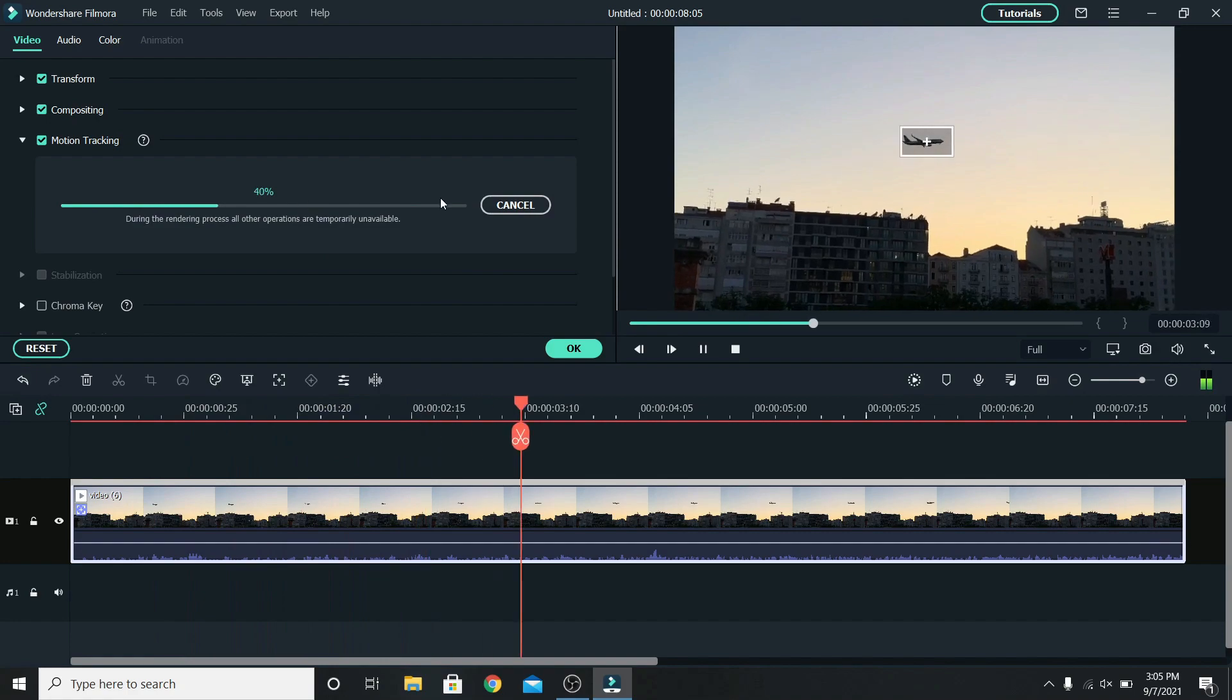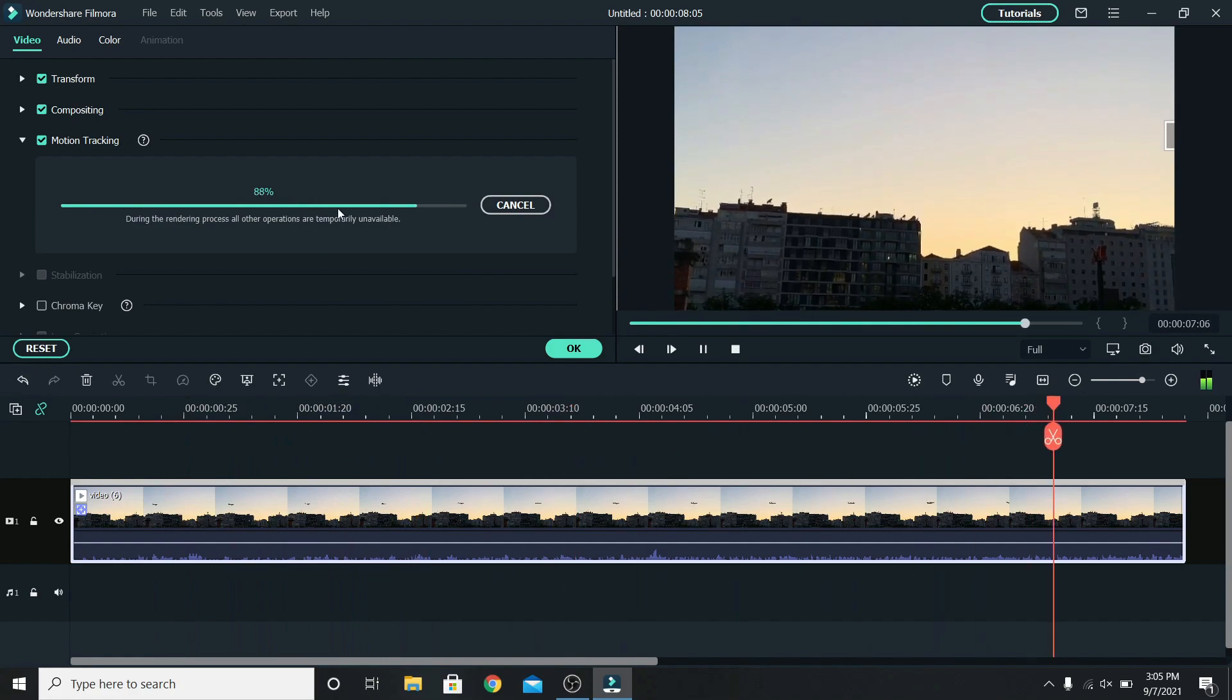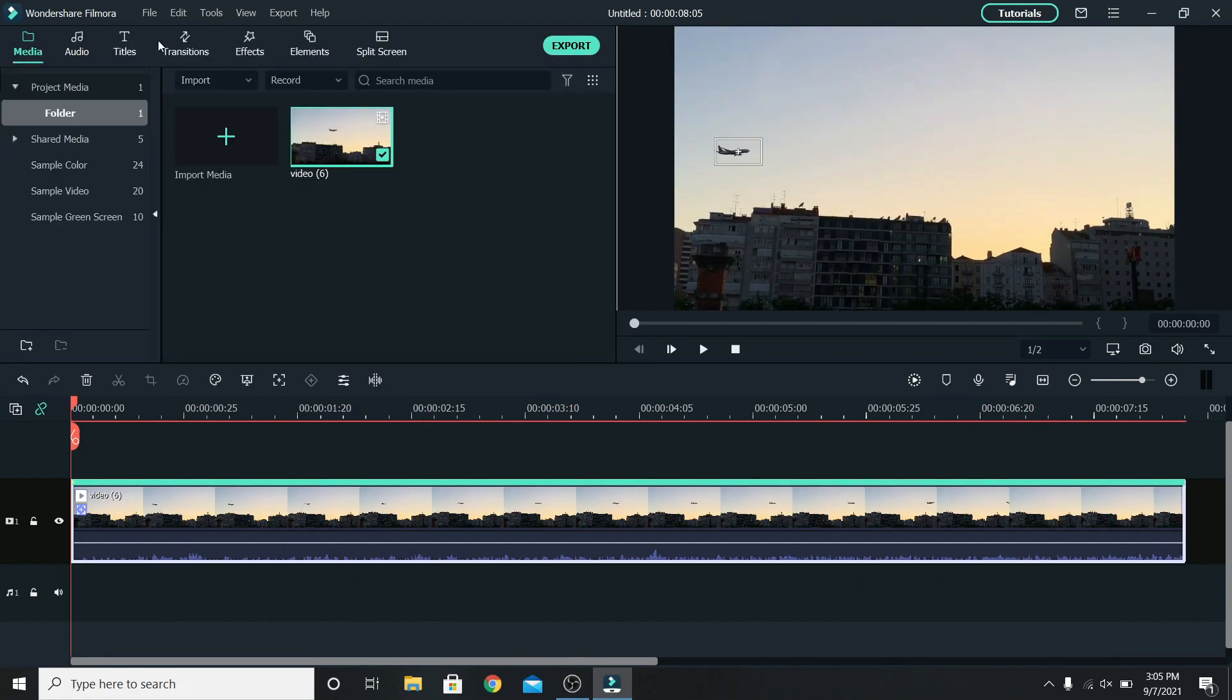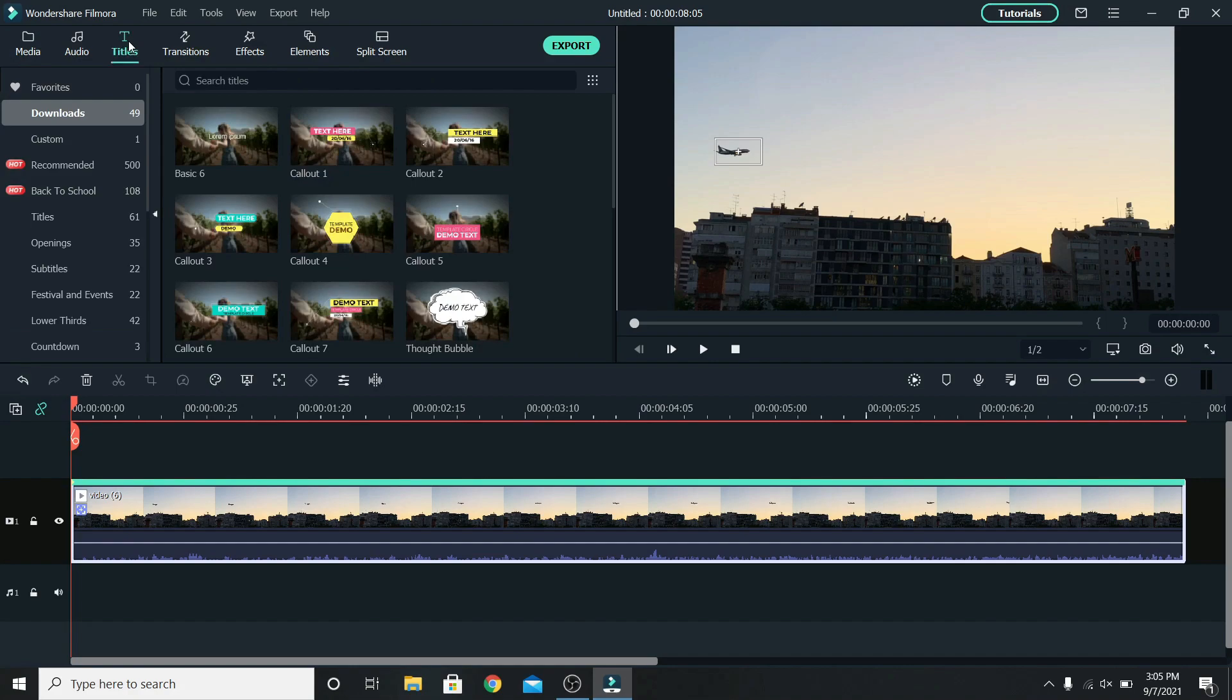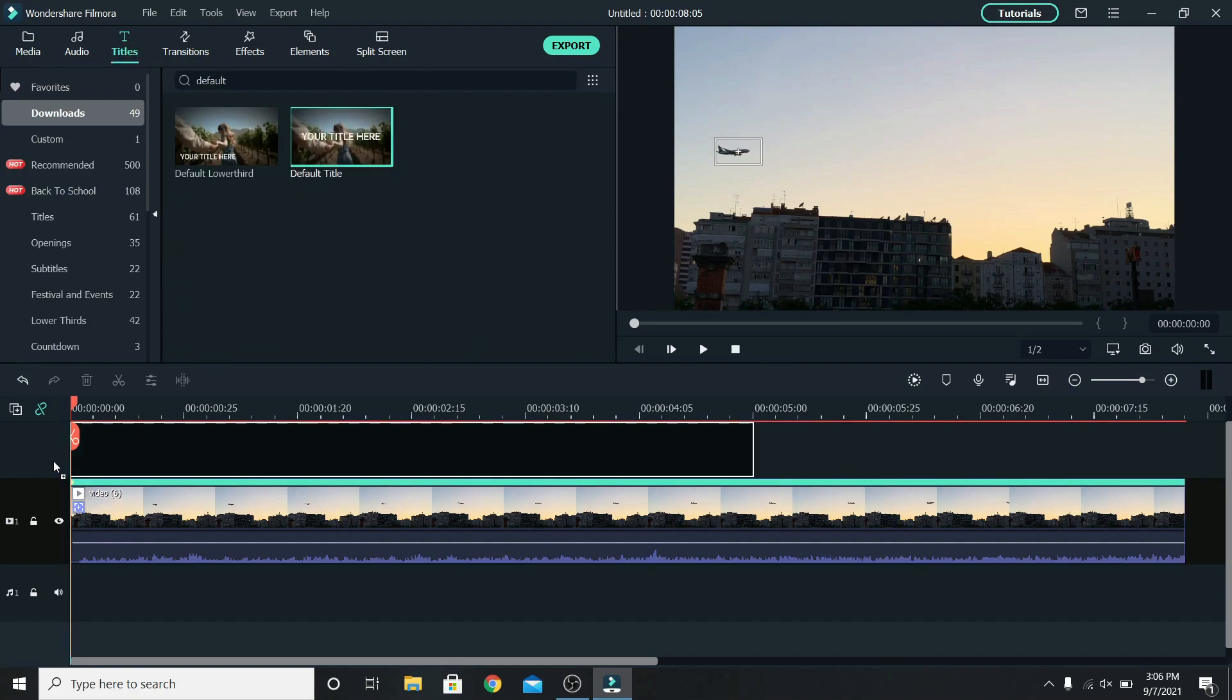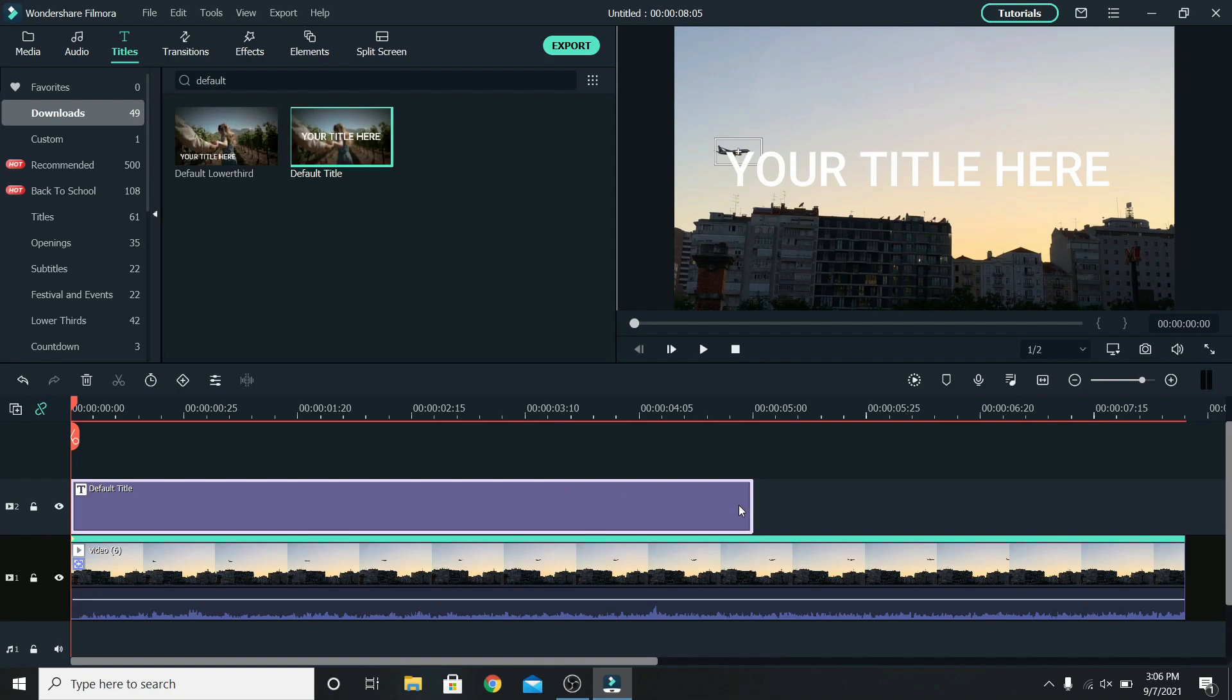Wait for it to finish and press ok. Now go to titles. Search for the default title and place it on the second layer. Make sure the duration of the title matches with the video, so let's extend it.